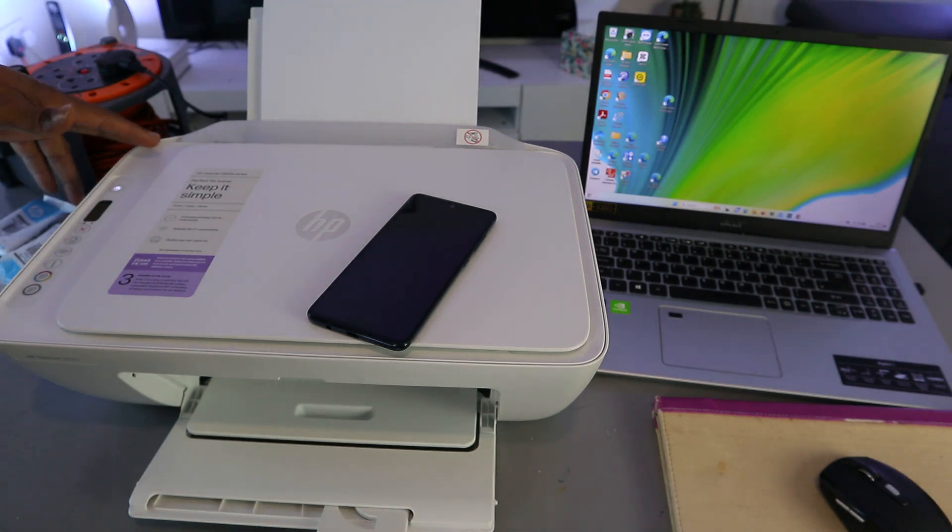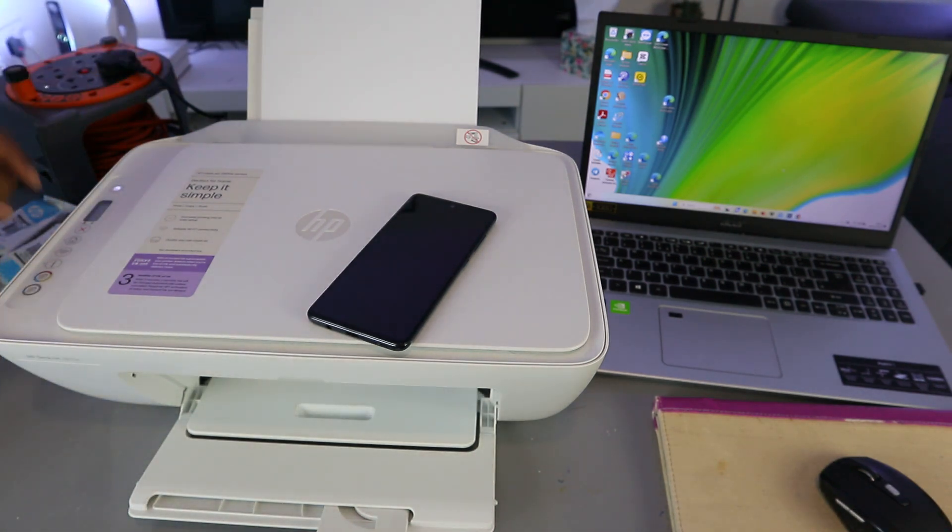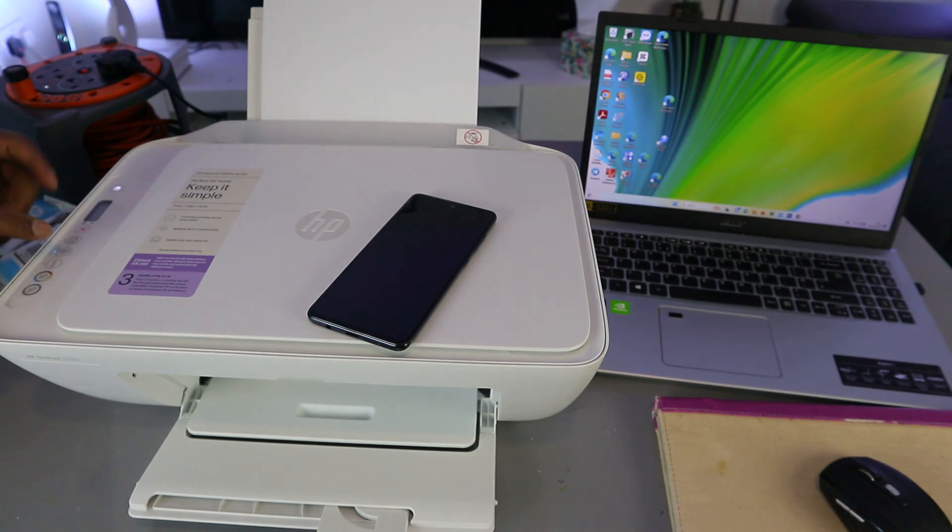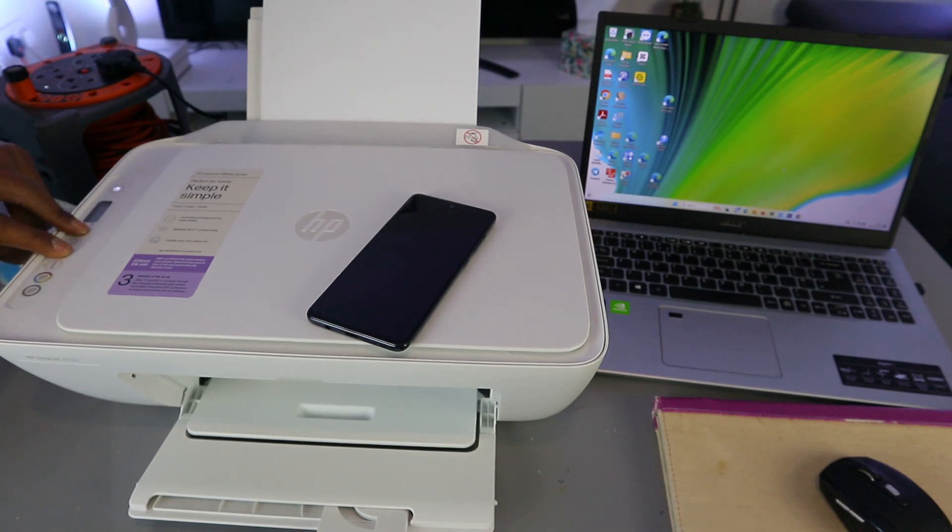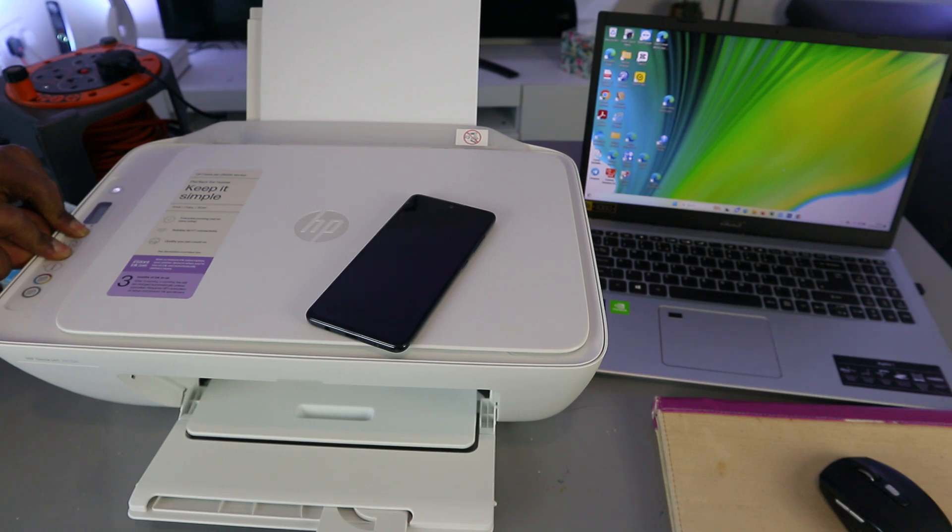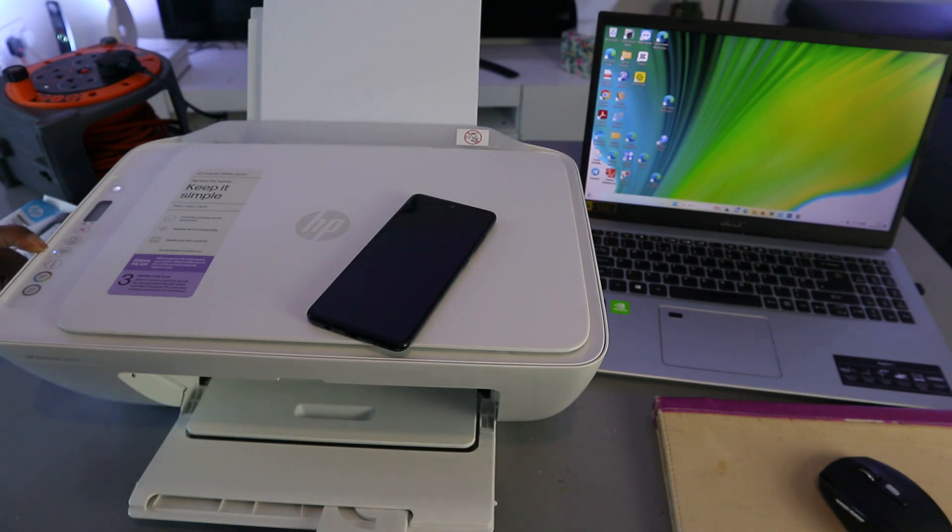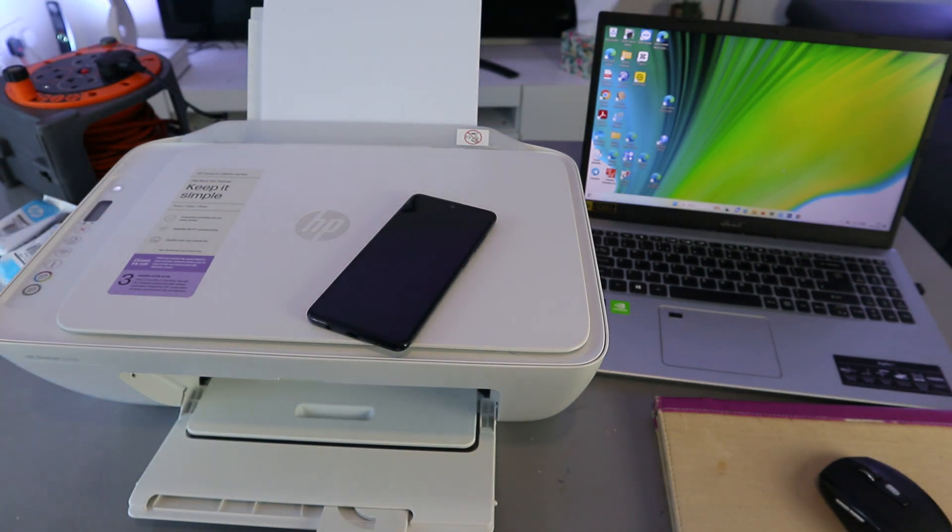What you need to do first is press the Wi-Fi button and Cancel button together for three seconds. The printer will start to flash. You can see the printer is flashing. Then you release it. This Wi-Fi button is now flashing. So once you press them, the printer will flash, then the Wi-Fi button will start flashing.